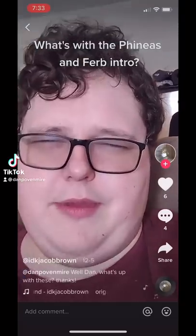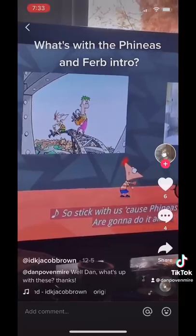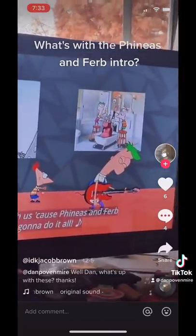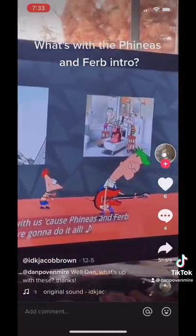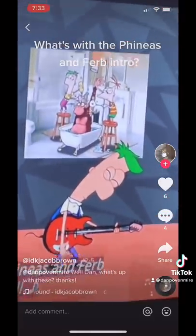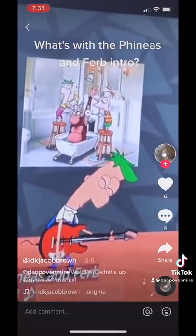I got a question for Dan Provenmire. Why do Phineas and Ferb look so weird in the little segments that are going by? And why do you use real photo backgrounds for some of them?